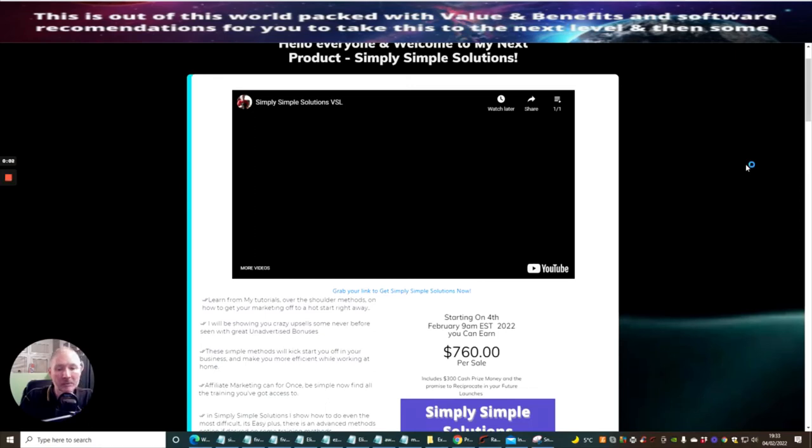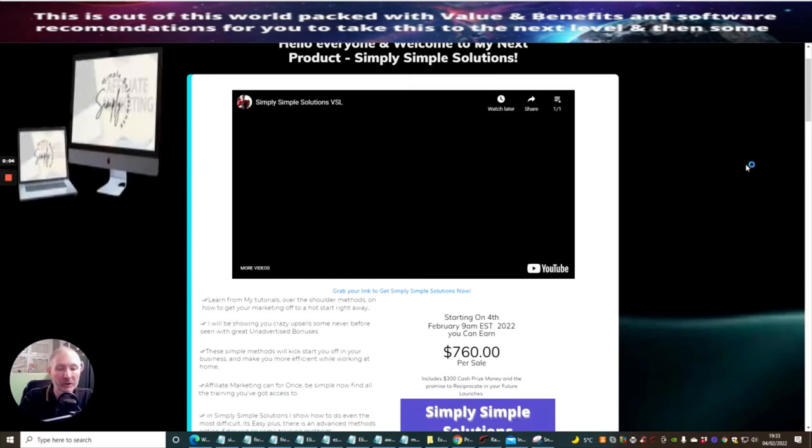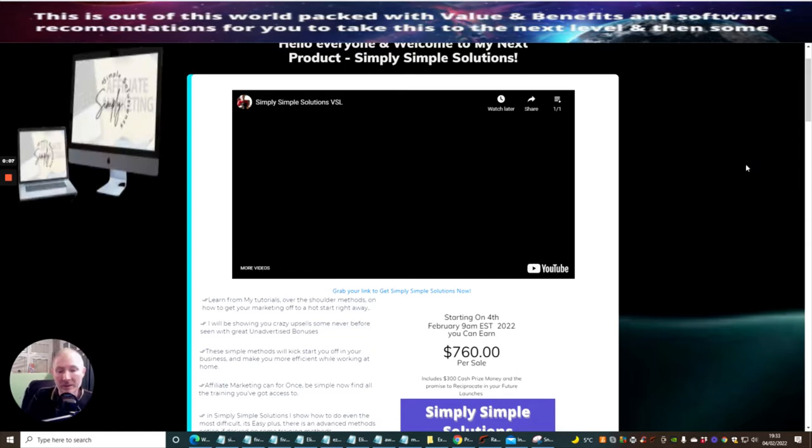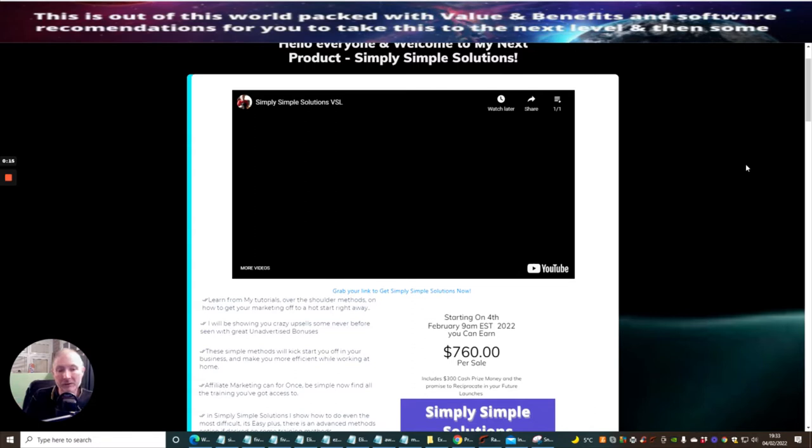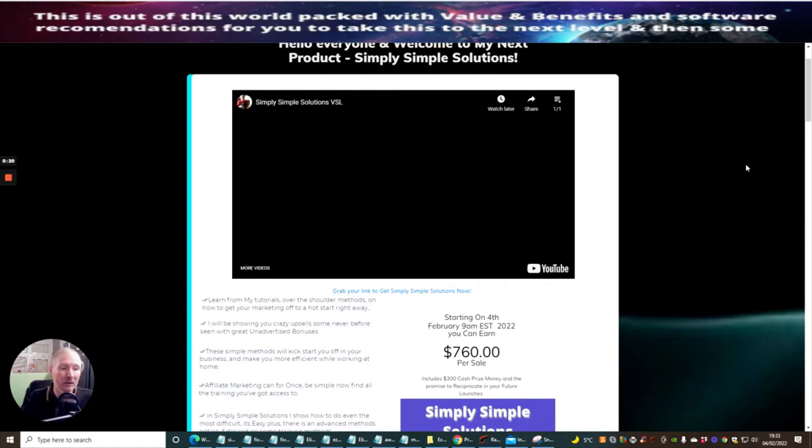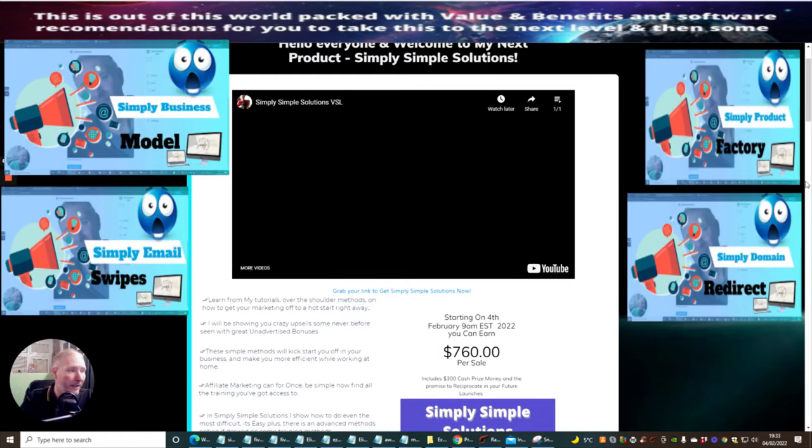Hi guys and welcome to Simply Simple Solutions. I am the creator of this great product which you can now get your hands on within the five days that it goes on sale. It's actually online now. You've probably got about four and a half days to jump in, and it's going to cost you just nine dollars for a lot of value and benefits.